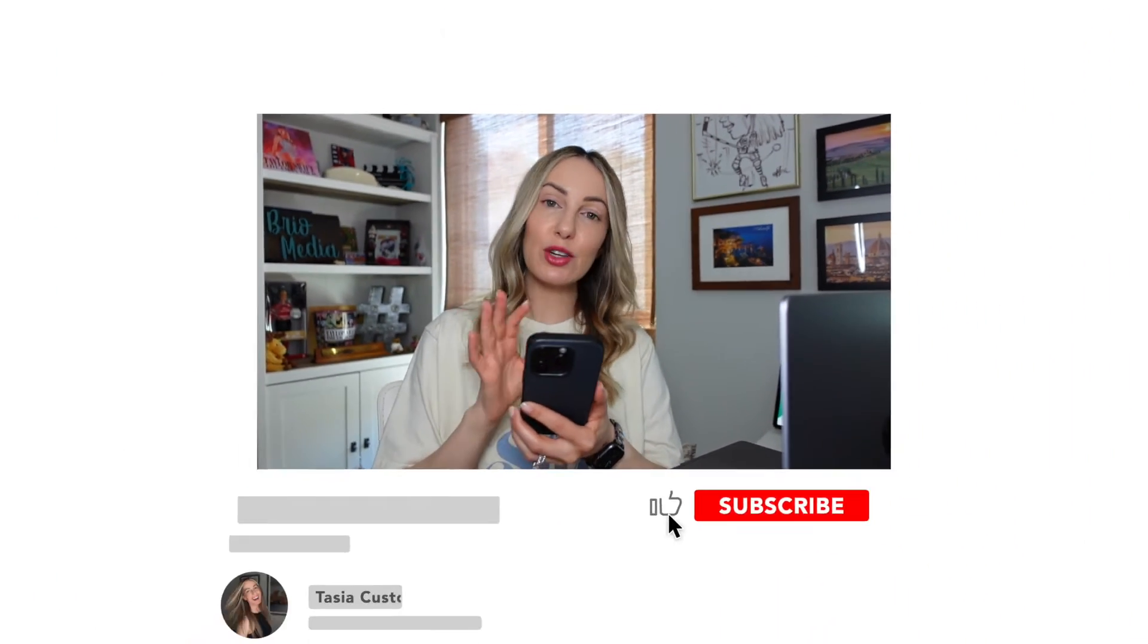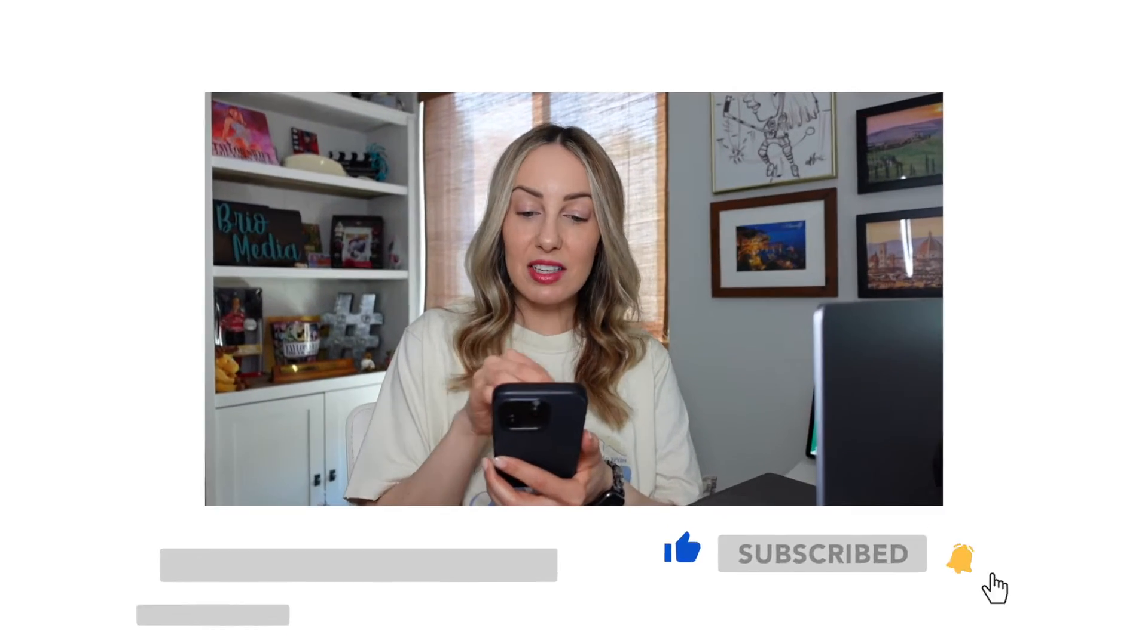And shout out to this little accessibility feature. Say you're sharing this note with someone who has a hard time seeing the text on the screen, they're going to be able to play your note instead.